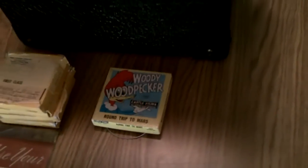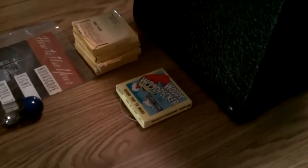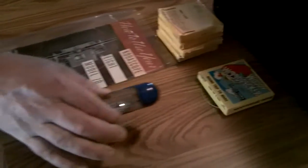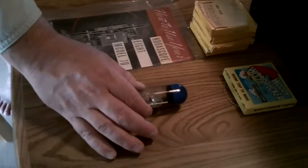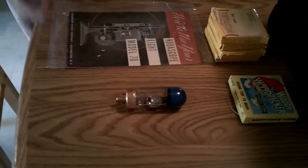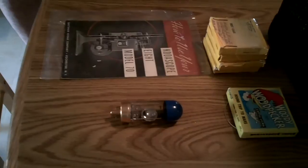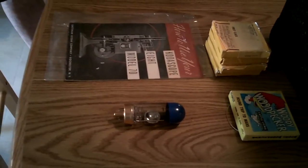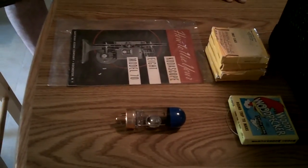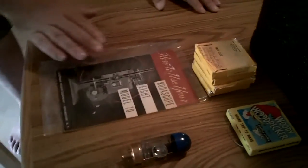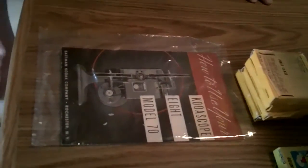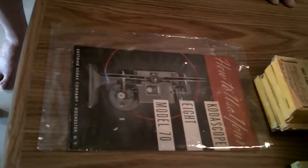Included is a Woody Woodpecker film from Castle Films. It comes with a spare bulb, which has not been tested, and I'm not going to pull the camera apart to test it. And it comes with a mint condition, how to use your Codescope 8 Model 70 manual.